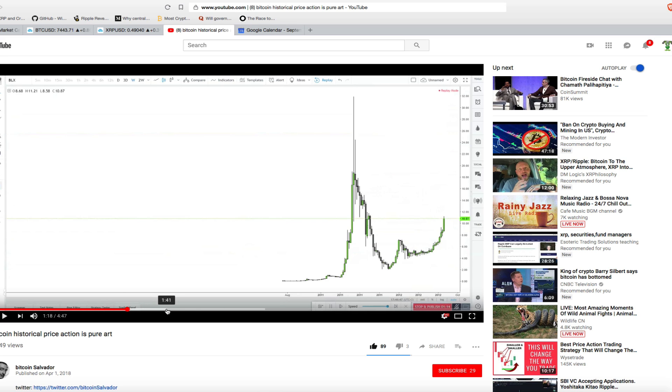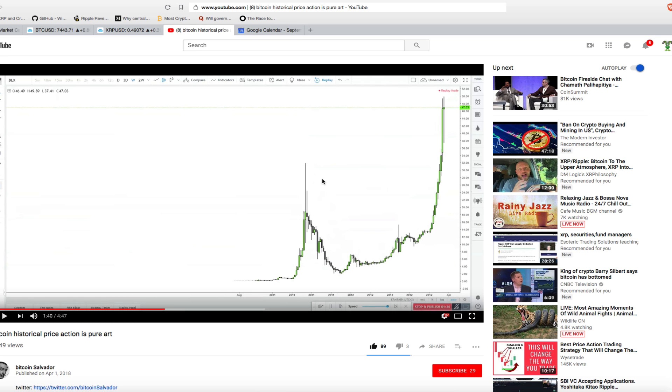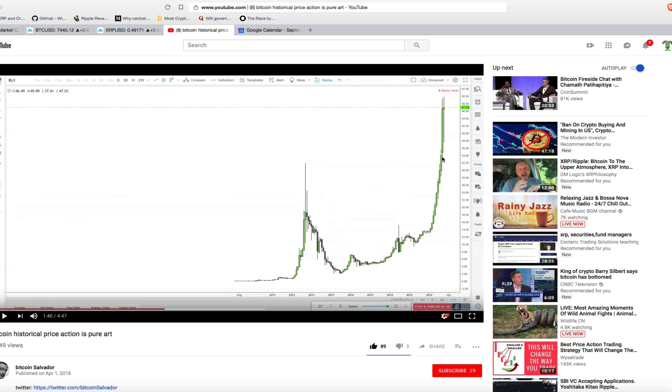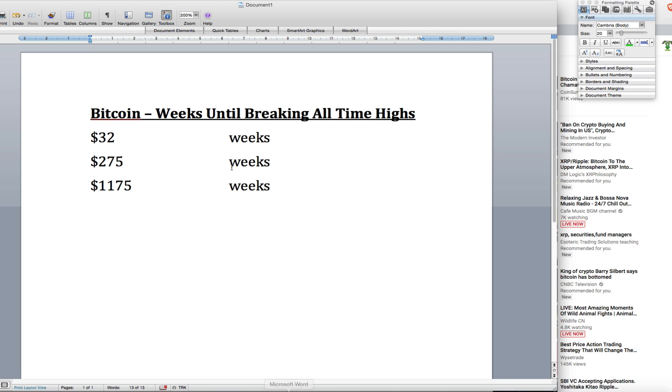How many weeks? Each of these candlesticks represents a week of time. We're trying to calculate how many weeks it took for it to get back to this price and then move higher. Up here is when we saw the all-time high break. How many weeks in between did it take for Bitcoin to break its all-time high? Obviously the bull run starts somewhere before that. But if we know when we can assume it's going to break its all-time high, maybe a few months before that is when the bull run starts. For it to retrace back to $32, it took 90 weeks.